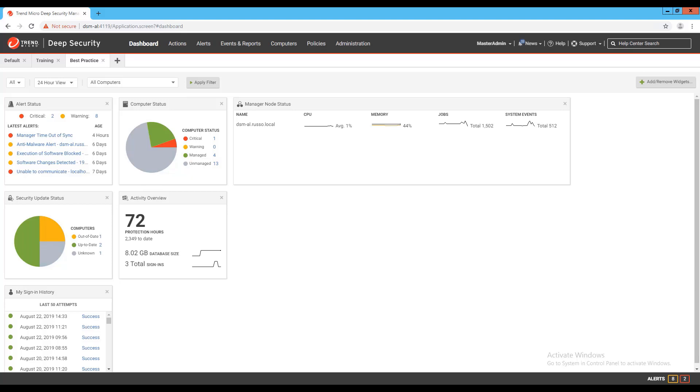To find the hash values for rules and rule set using the API, first you'll need an application that's capable of performing HTTP requests against your deep security manager. I typically use an application called Postman since it's free and has an easy to use interface.